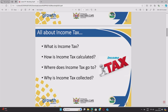So where does tax go? It goes to SARS — the acronym S-A-R-S. This is a common exam question where they will ask you which government institution collects tax. The answer would be SARS. You must know both the acronym and the full name: the South African Revenue Services.